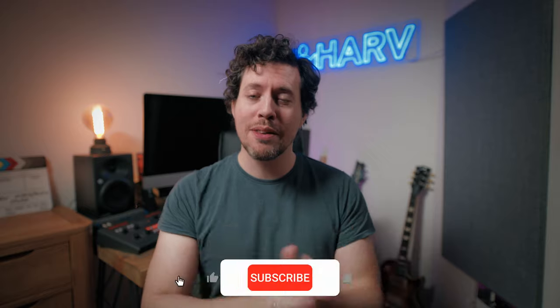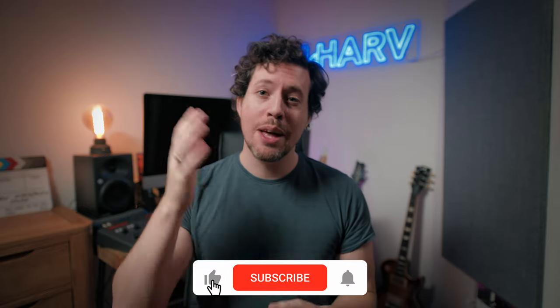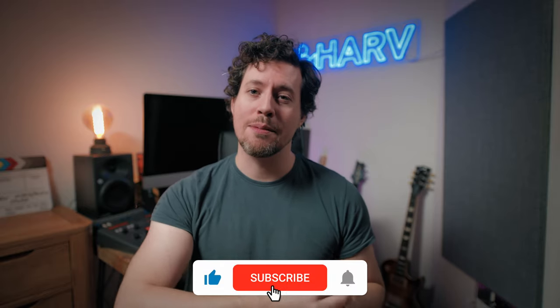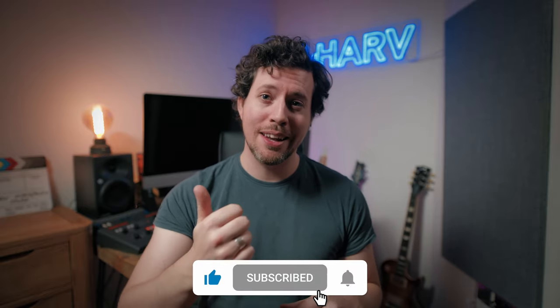As ever, links to this software plus any other relevant videos I've popped in the description box below. Of course this is not sponsored content, so if you do enjoy this and you find it helpful definitely get yourself subscribed and give me a like.